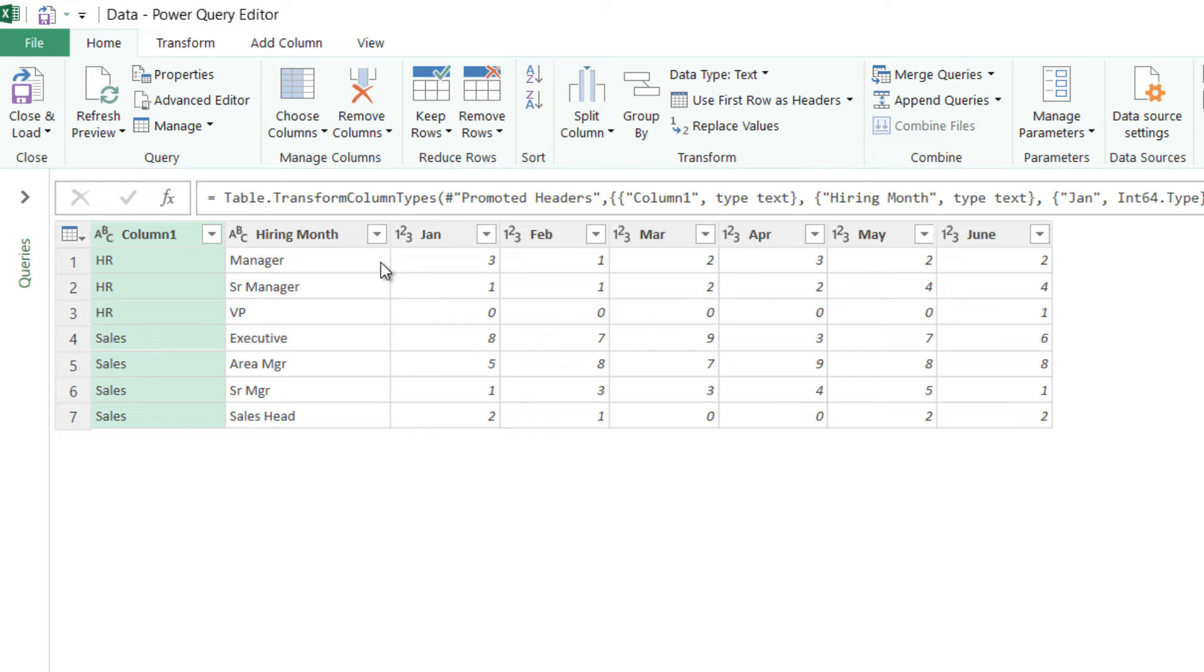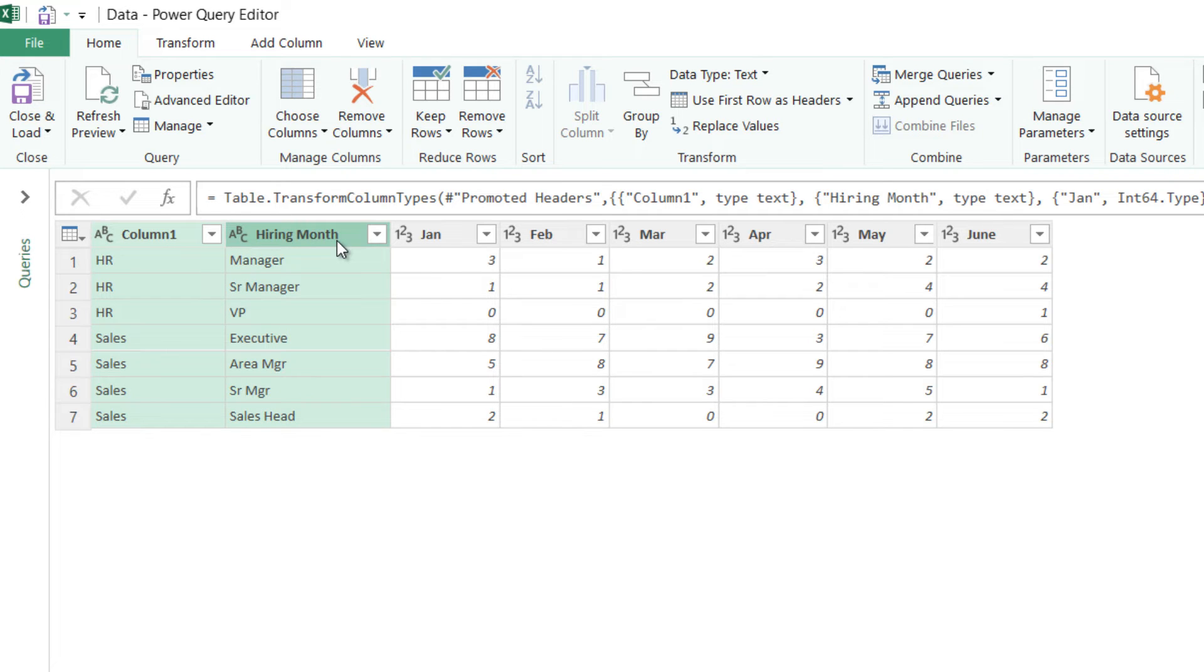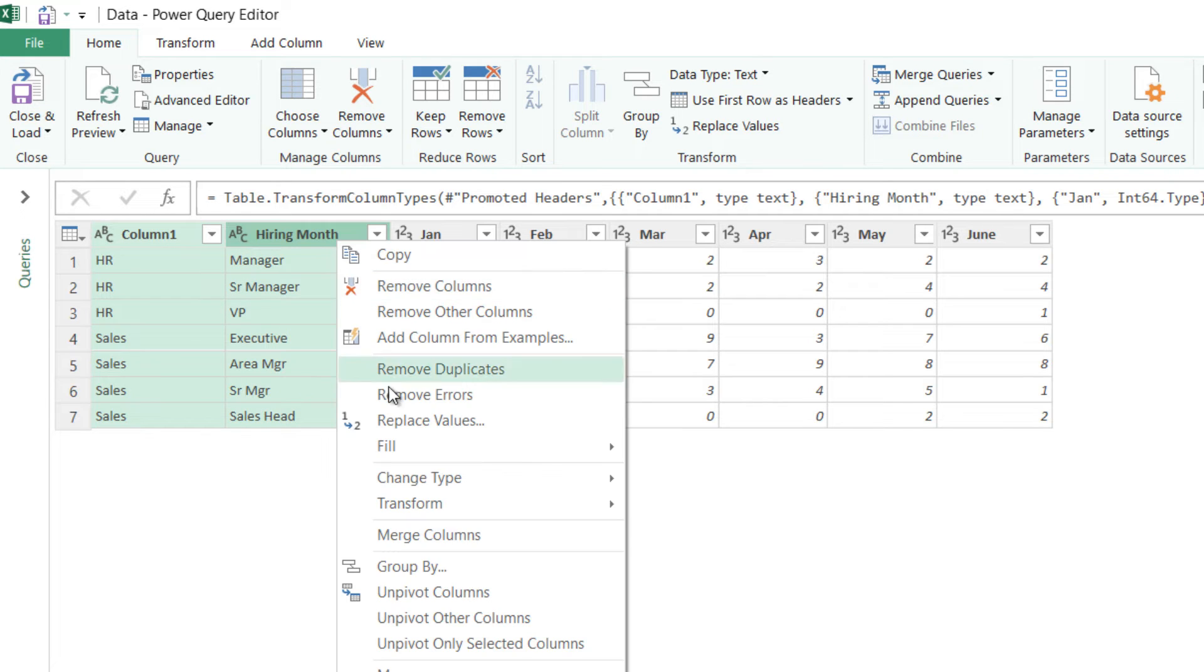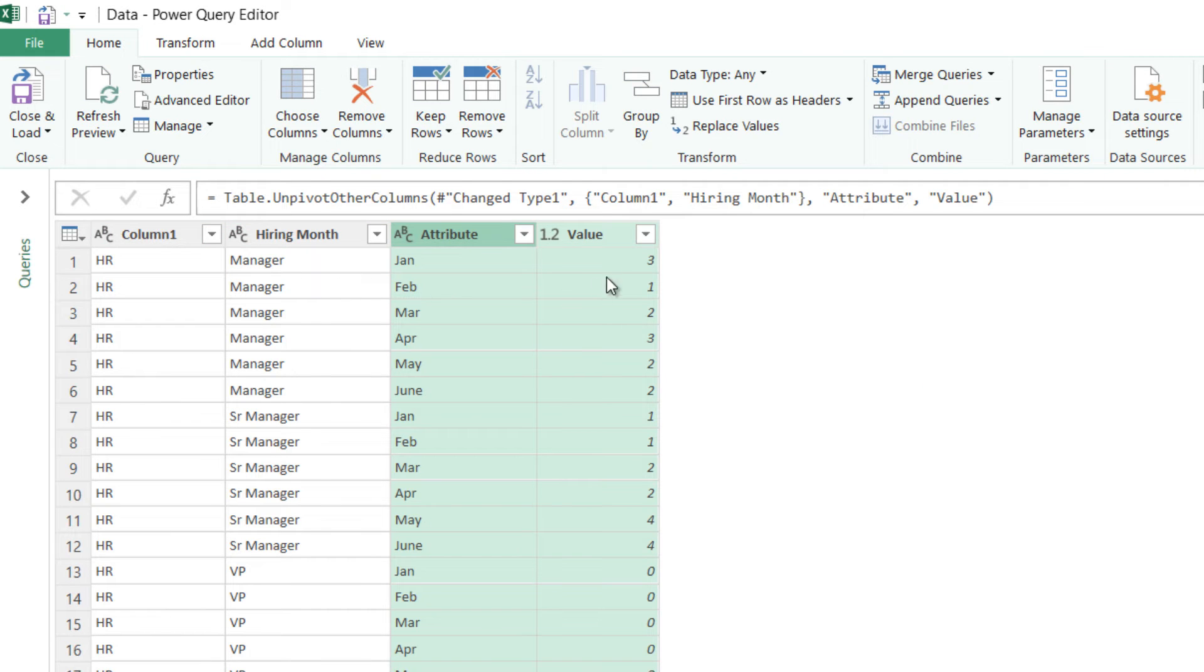Now as of now this is still not a single row for every number, so I pick up the first two columns which is this and this, right click on them and then say unpivot the other columns and you can see that a number for each row is now generated.